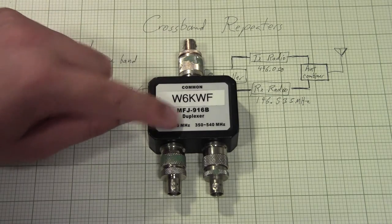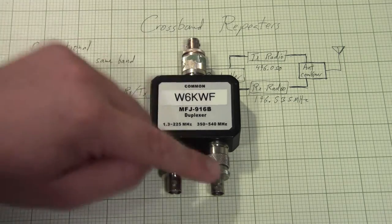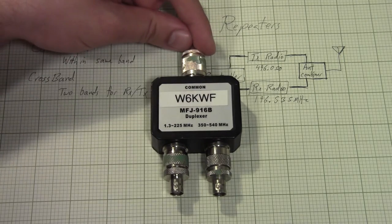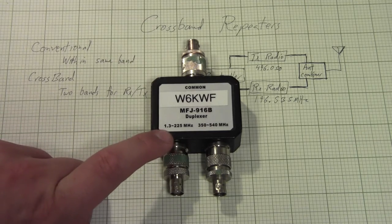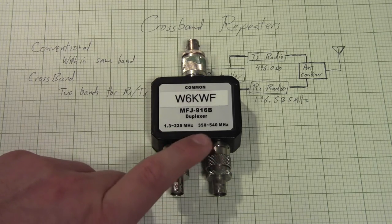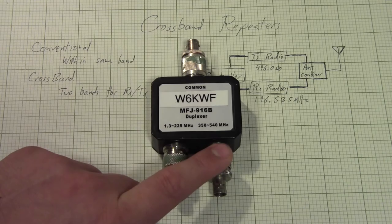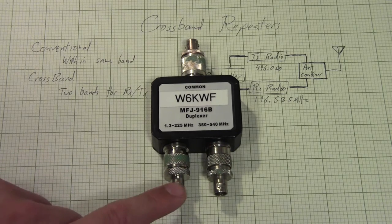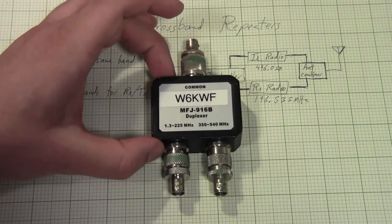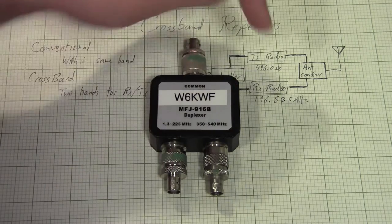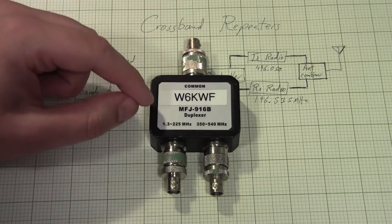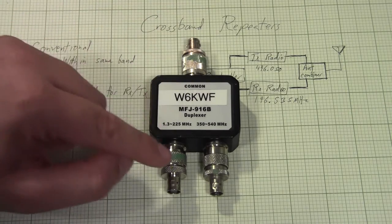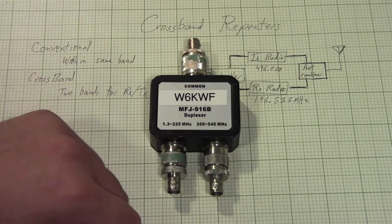So ignore that. But as you can see, this diplexer has three ports, right? This is the common port, so your antenna would typically go here. And then the low port supports 1.3 to 225 MHz, and your high port supports 350 to 540 MHz. So you would connect your UHF radio to here, your VHF radio to here, and this module only costs, I believe it's something like $25. So $25 for this versus several hundred dollars for a cavity duplexer, and there's no tuning.